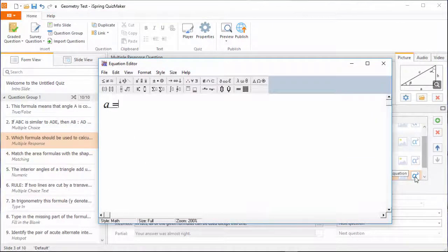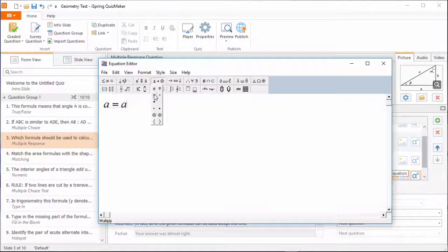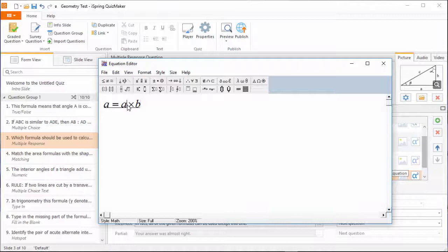I'm gonna enter a simple equation here, but I want to raise the a variable to the power of 2. So I'll bring the cursor there, and go to the superscript and subscript templates.